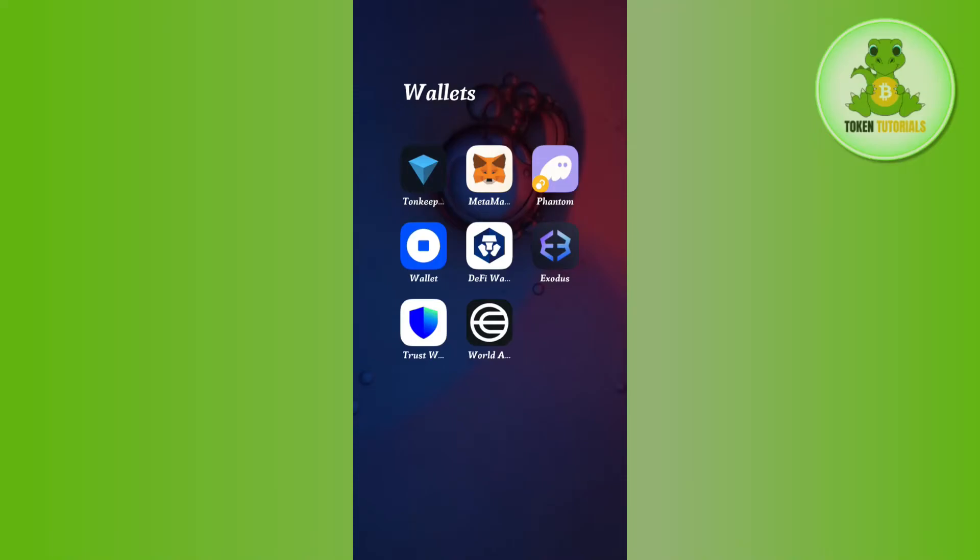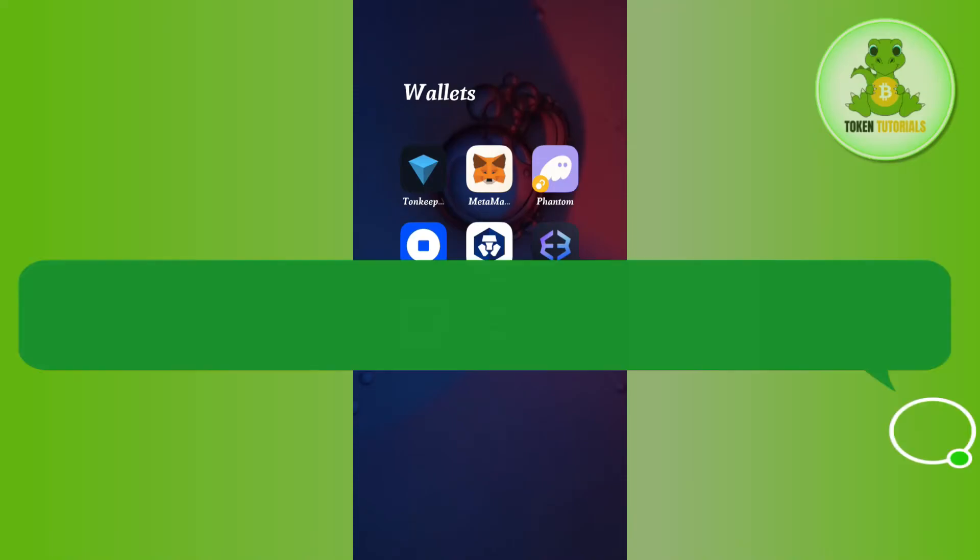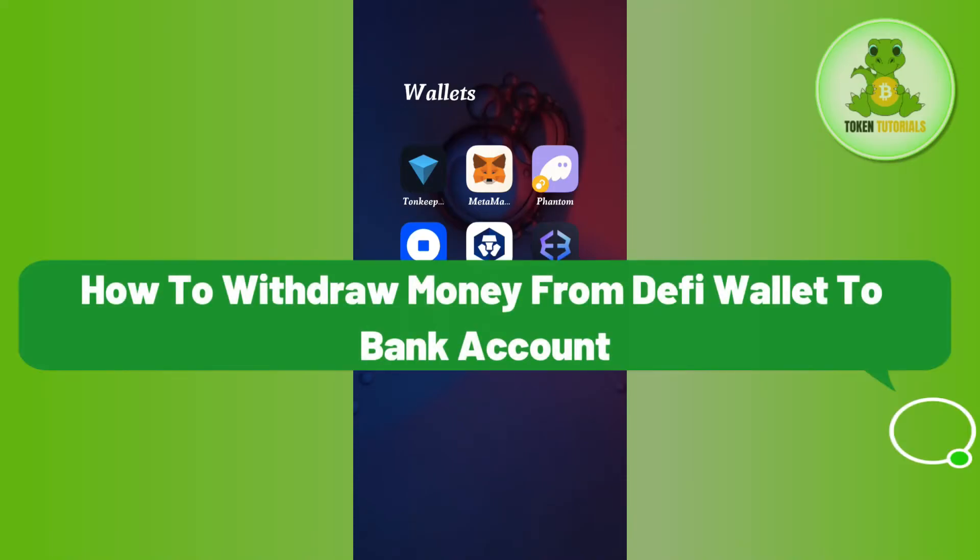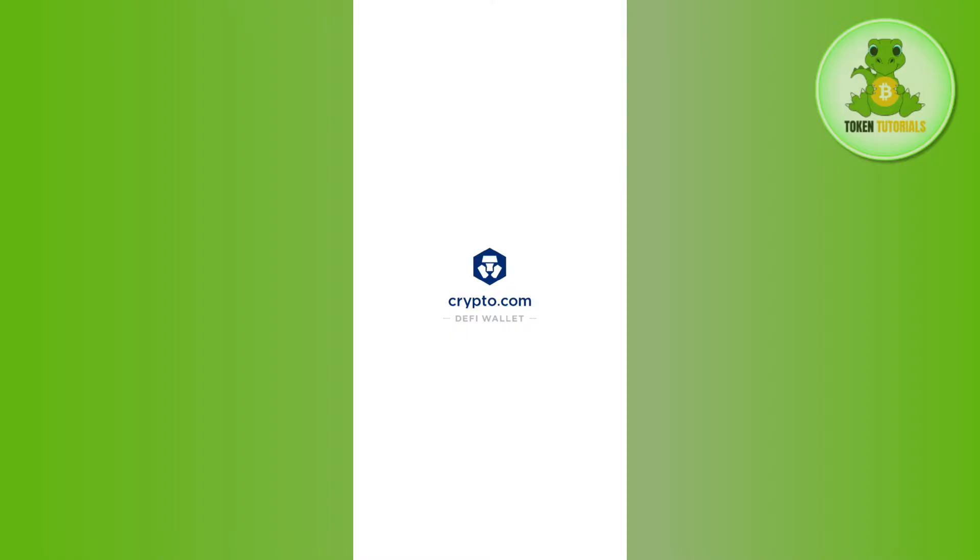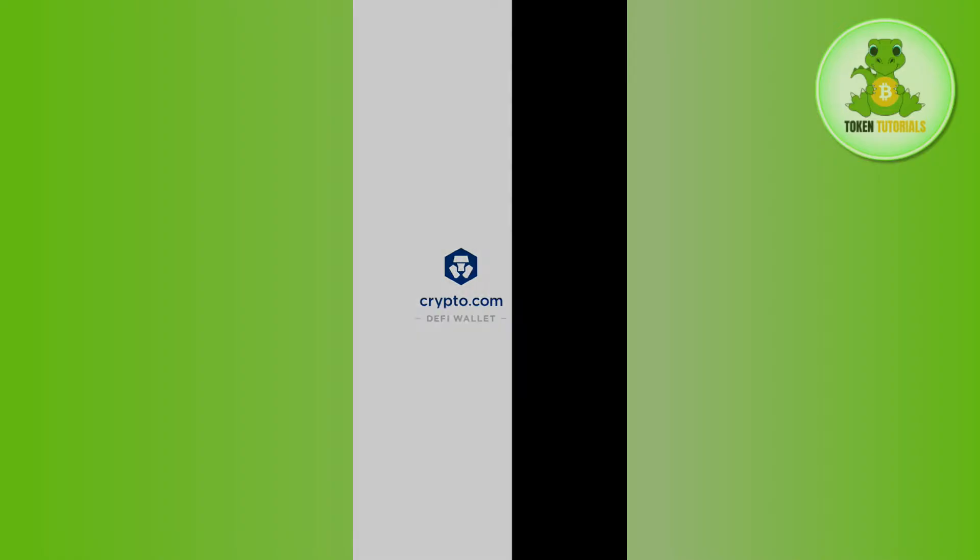Hello everyone, welcome back. In this video I will show you how to withdraw money from DeFi wallet to bank account. In order to do it, you first need to launch your DeFi wallet and then log into your account if you haven't already.